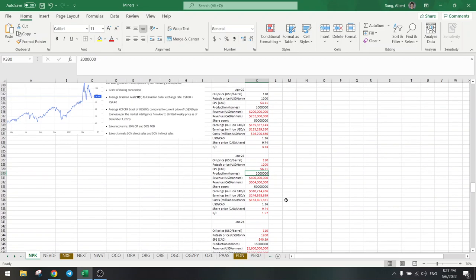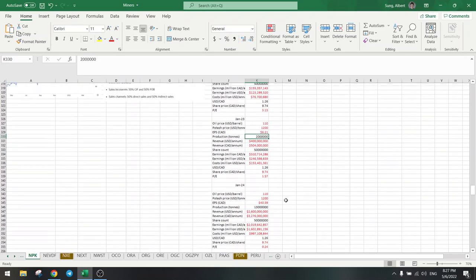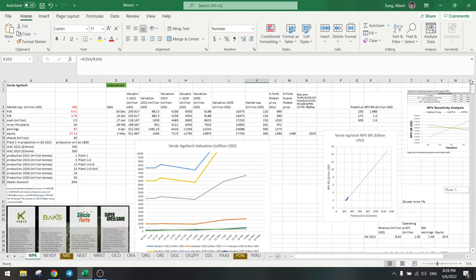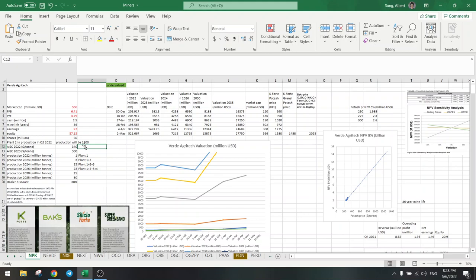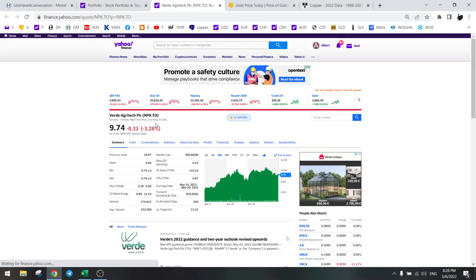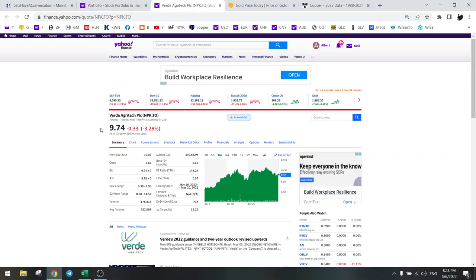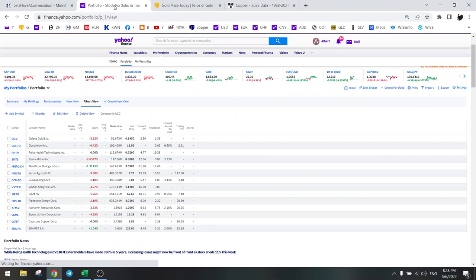And not to mention in 2024 when they go to 13 million, PE will go to 0.25. Easy ten-fold. So we are not going to sell this, we are just going to buy more. Potash prices will be very strong for the next two years, so there's no reason to sell.